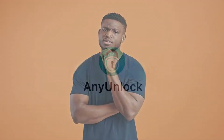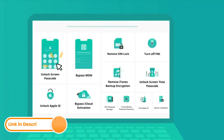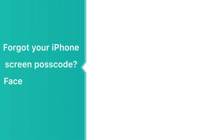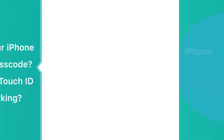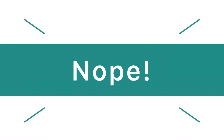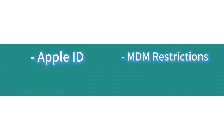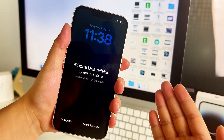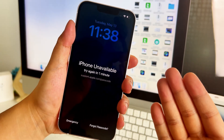Method three: iPhone unavailable fix in simple steps. The two methods mentioned above are worth trying, but they more or less require some other passwords or system restrictions. To make it easier and faster to unlock your iPhone, AnyUnlock is one of the best choices. With AnyUnlock, you can fix your unavailable iPhone in just three simple steps. Moreover, it can remove other iOS locks, such as the Apple ID lock, MDM restrictions, iCloud activation lock, and SIM lock.